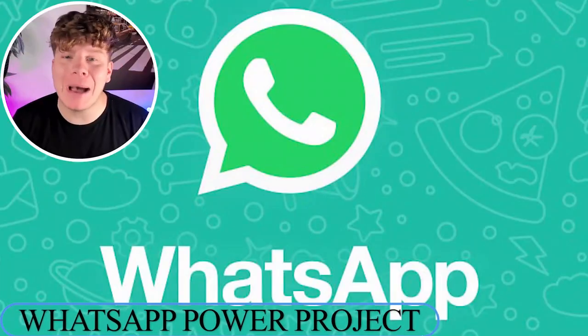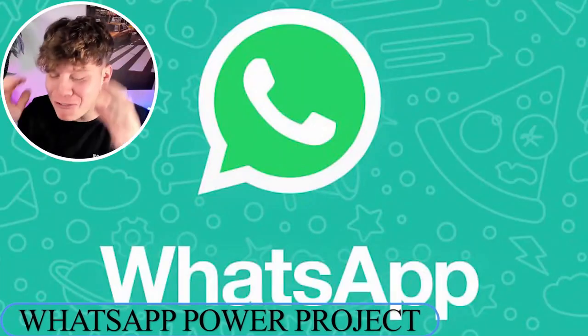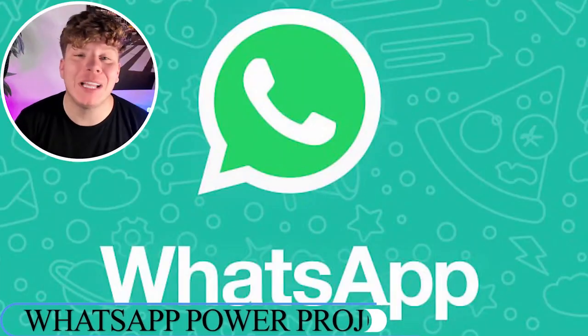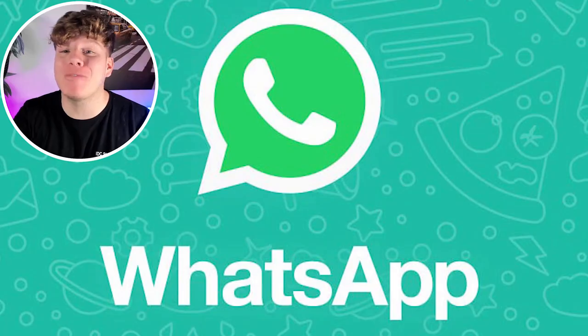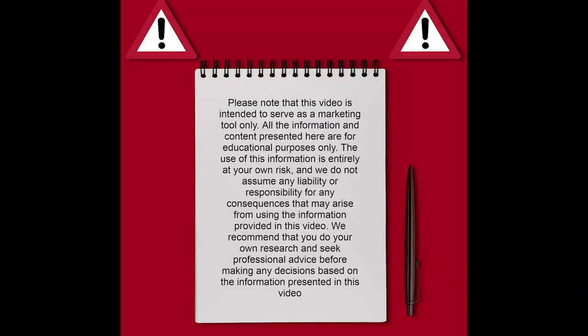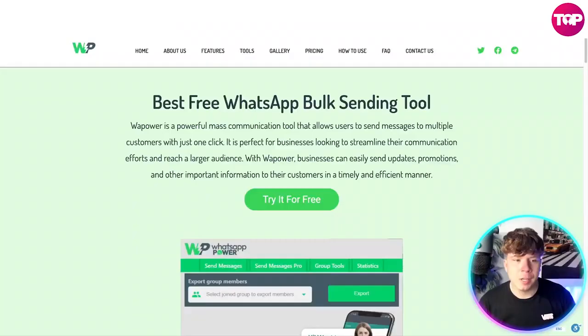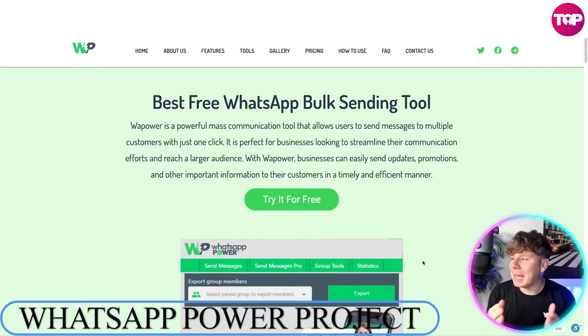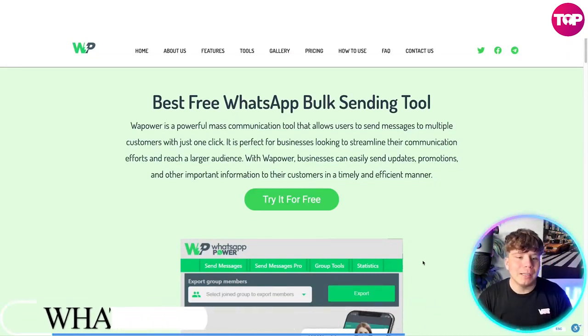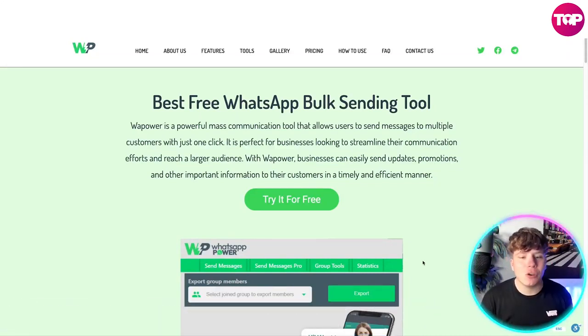We're talking about WhatsApp Power today — an incredible tool. I've got the honor of telling you why you should get involved with this and how you can get involved with it. So stay tuned and let's get straight in. Here it is: the best free WhatsApp bulk sending tool.